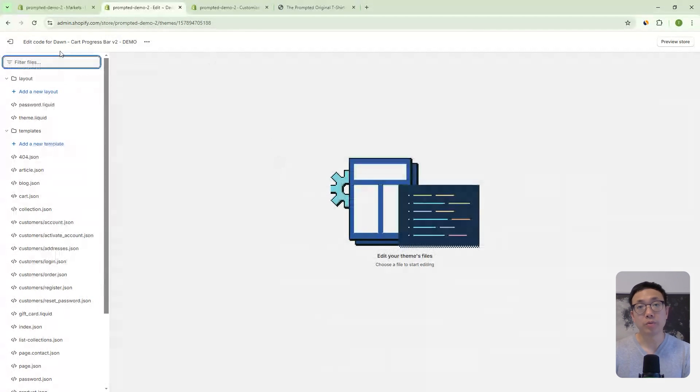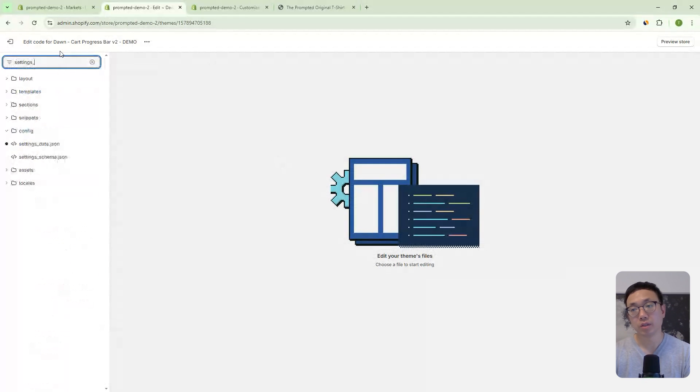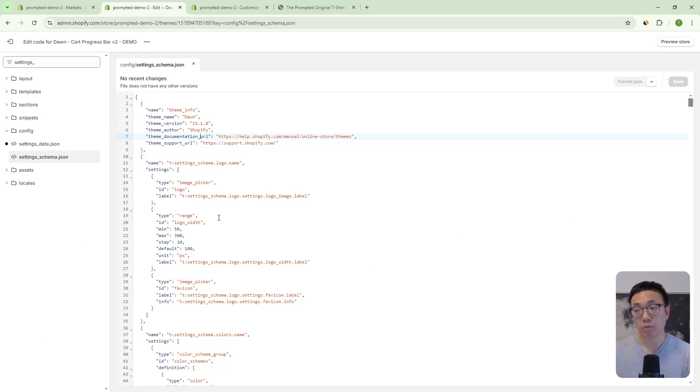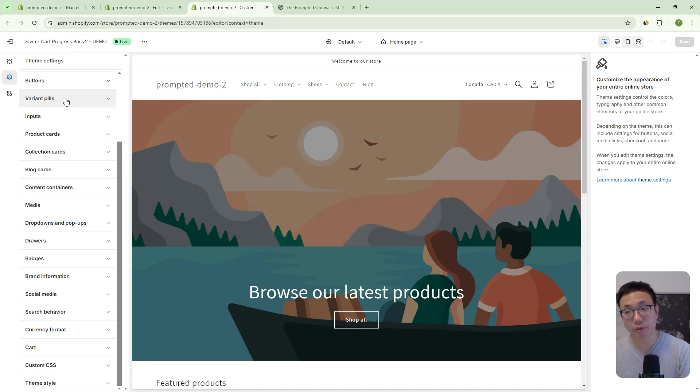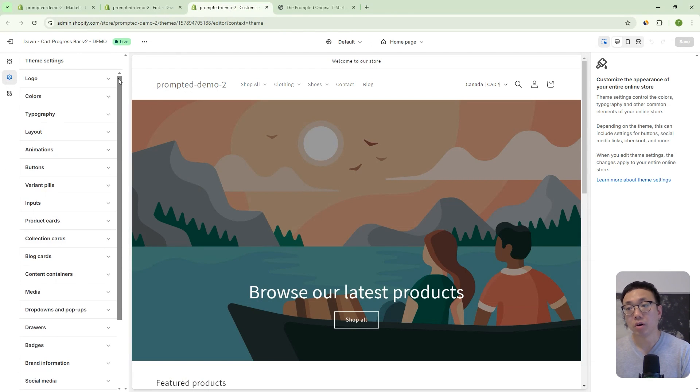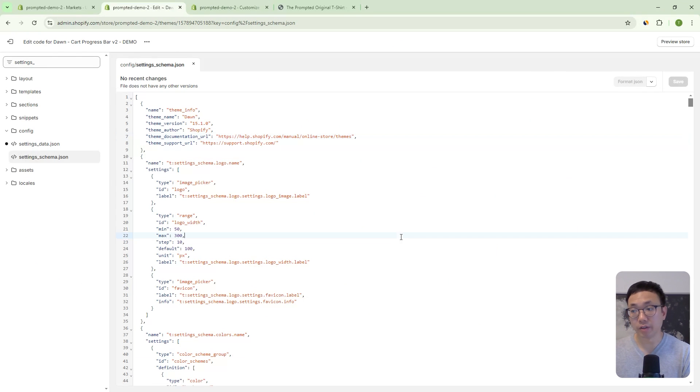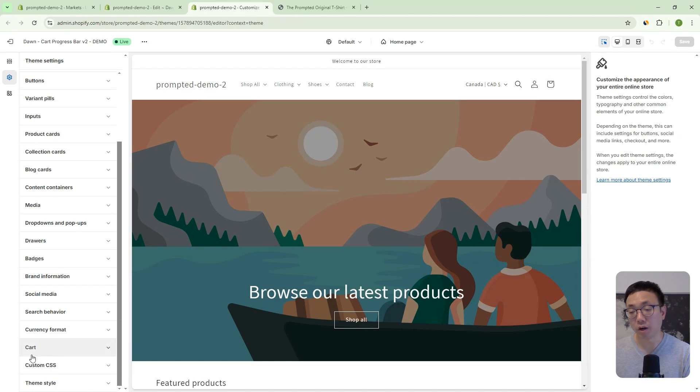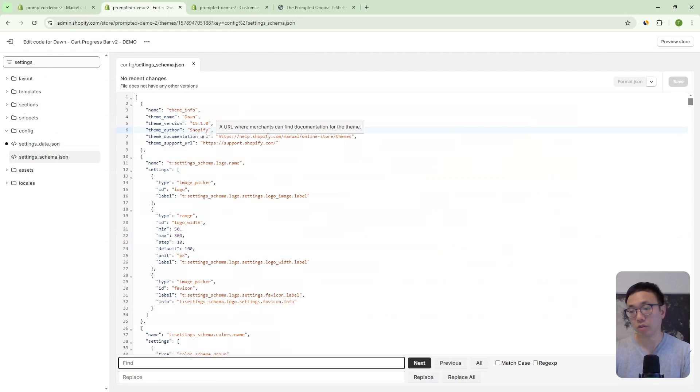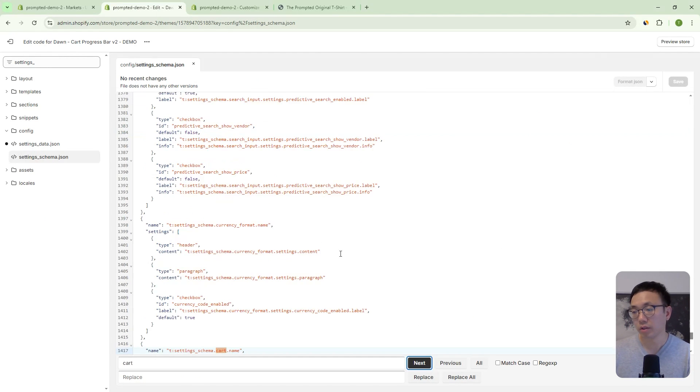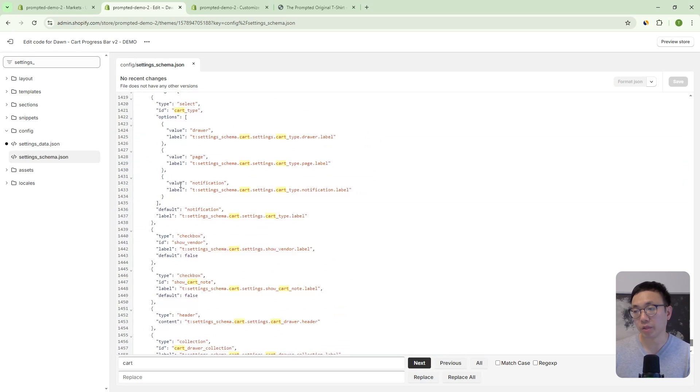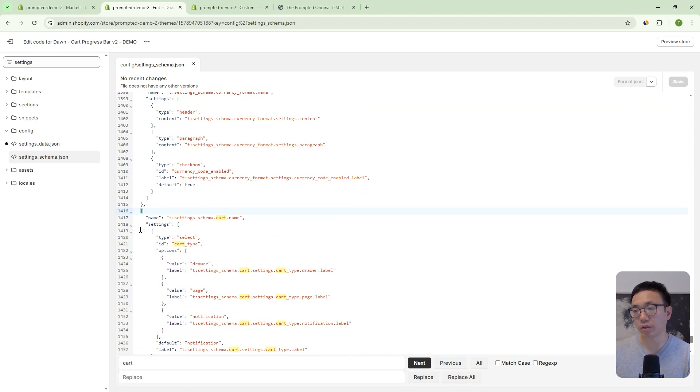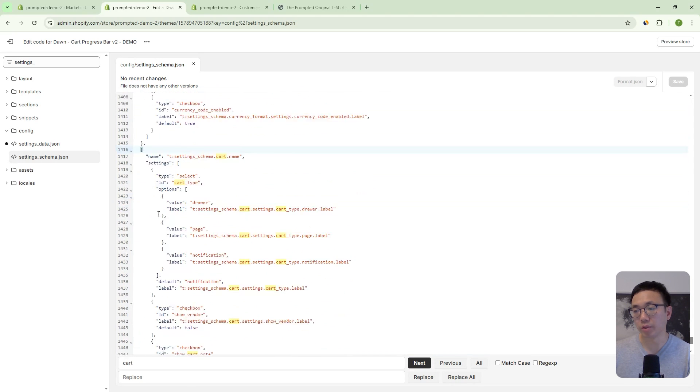So in here, we're going to be opening up these settings_schema.json file. And this file here is actually what defines the settings in the theme editor. So if we hop into our theme editor, this, in the theme settings, all these options here are defined in this file here. And what we're going to do is we're going to add a new dropdown menu here for cart progress bar.